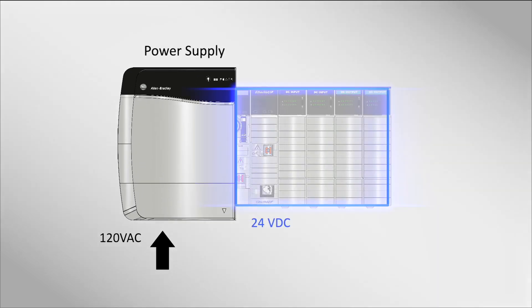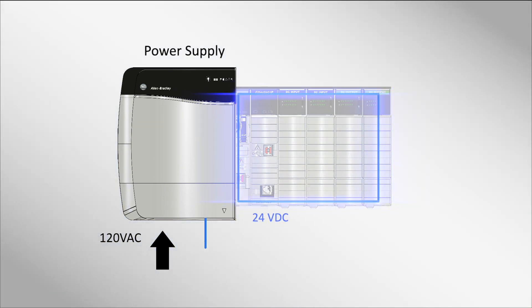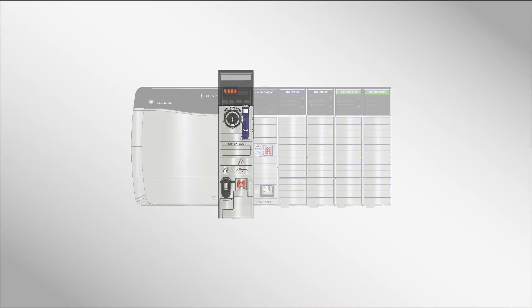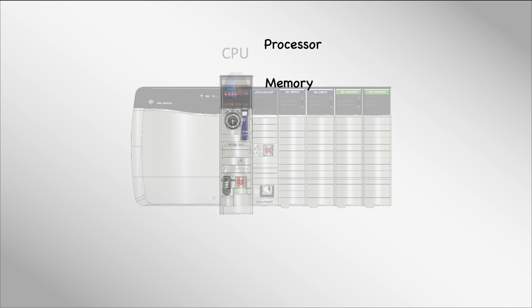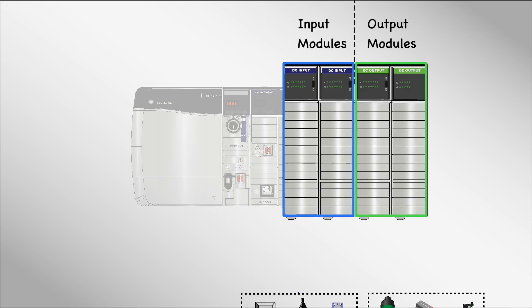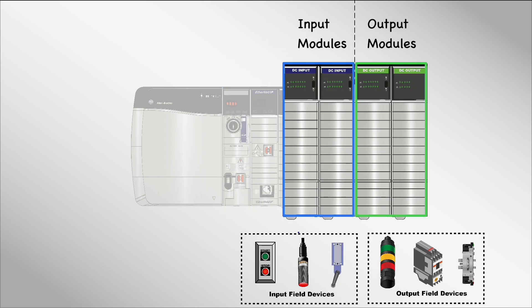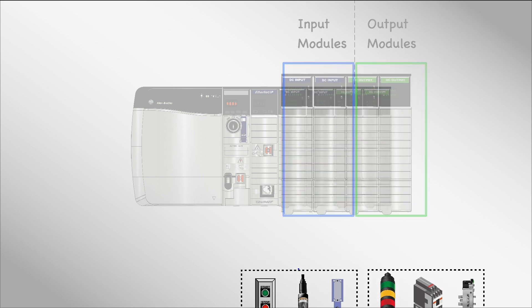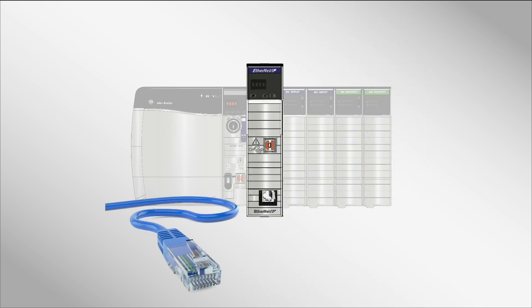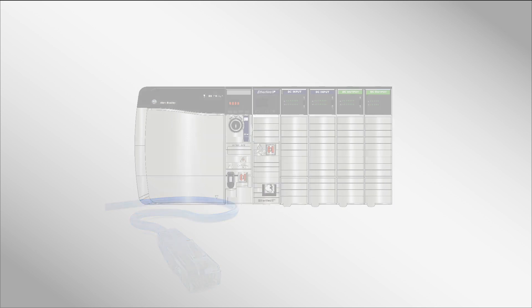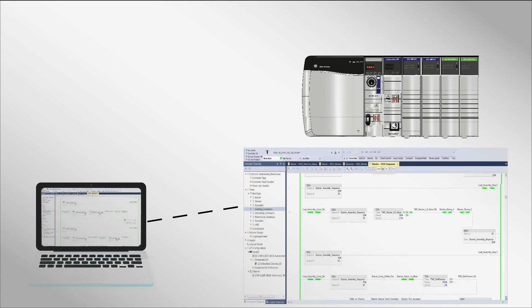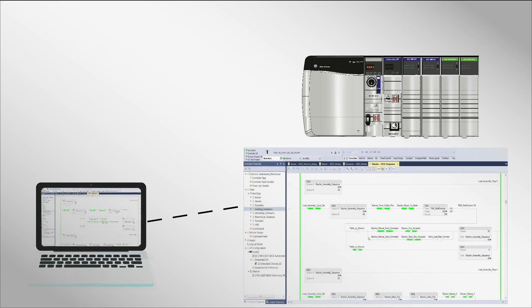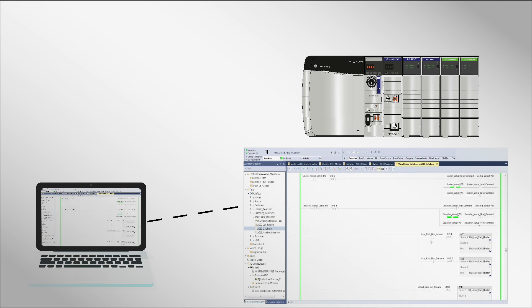Power supply provides necessary voltage for operation. CPU contains the processor and memory to execute the program. I/O modules interface to field devices like sensors, switches, valves, motors, etc. Communication modules allow PLCs to communicate data over industrial protocols. Programming device is a computer used to develop and load logic programs.